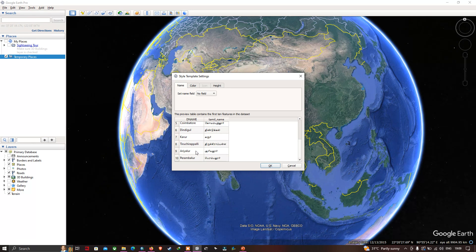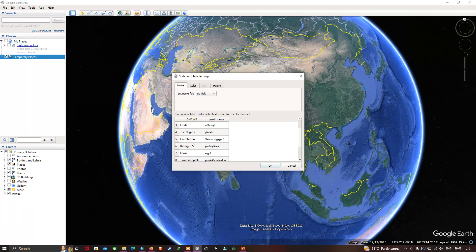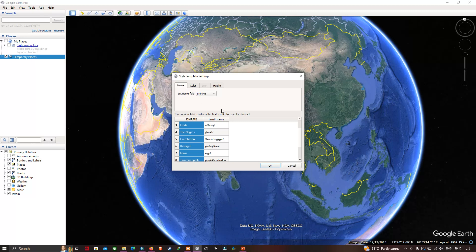These are the different district names available in the shapefile. In the name section, let me set a name field. I'll select the specific field called 'D_Name'. I've selected D_Name and it is highlighted. This will label each district with its name.